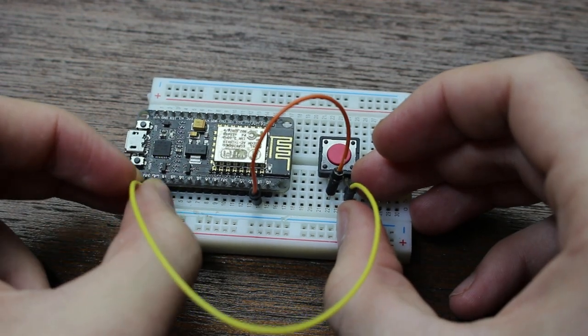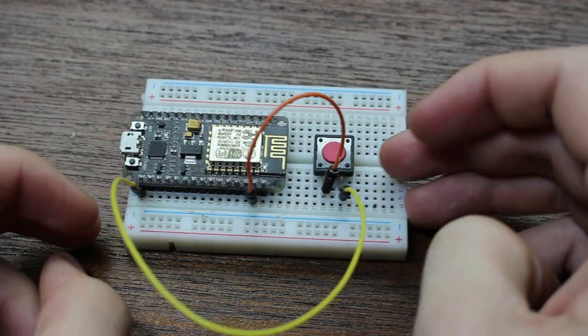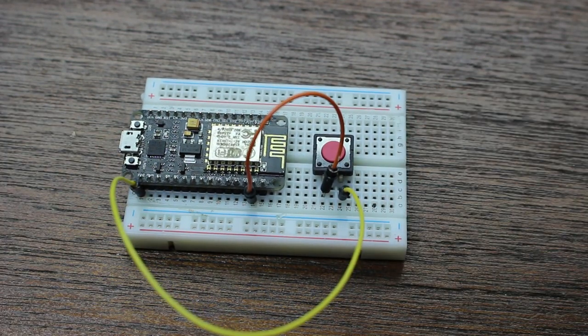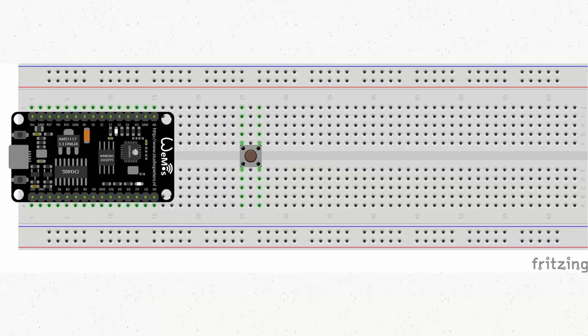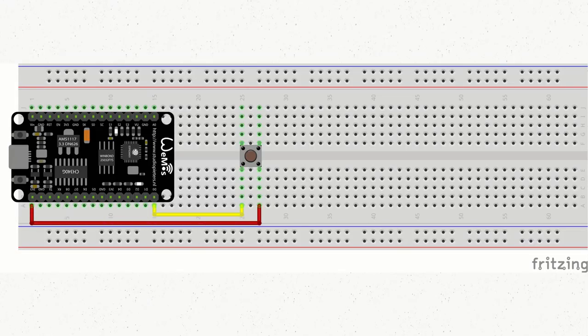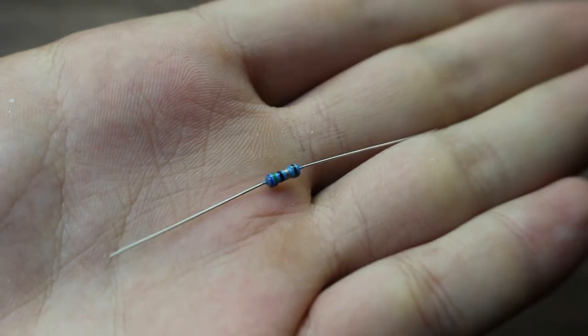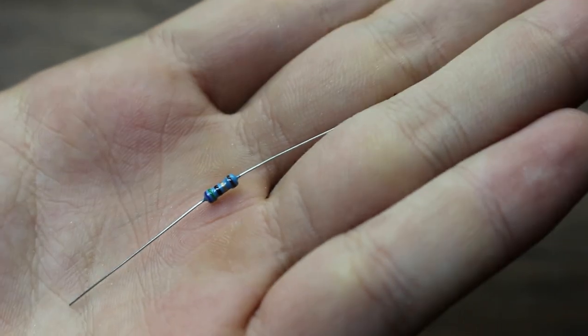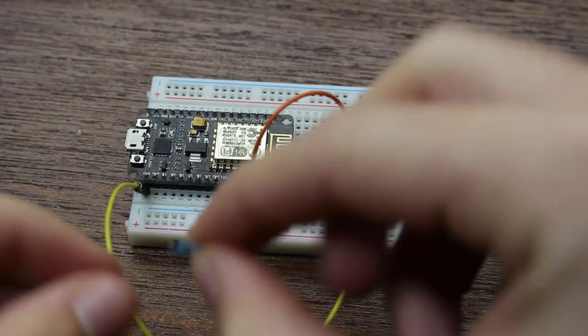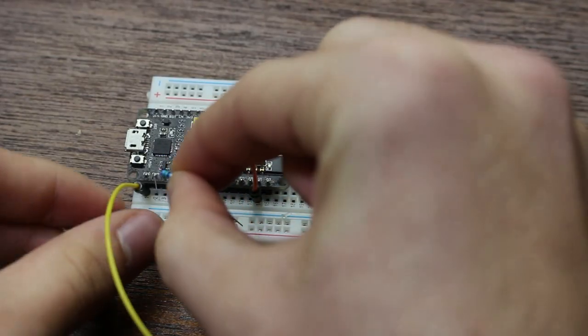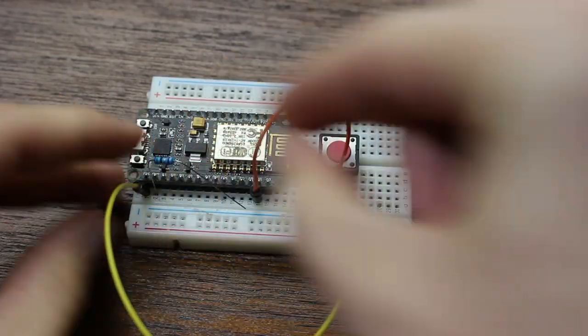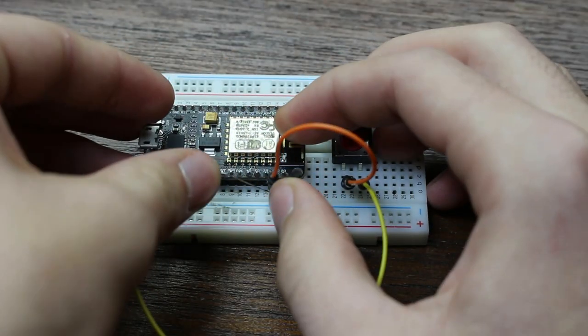Now leaving it like this is fine, however due to static and other factors, the button may misfire sometimes which is not ideal. So to fix this, we're going to add a 10 ohm resistor from ground to pin 1 on your microcontroller, which should fix the issue.